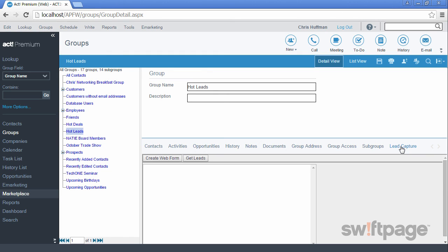This concludes this video on getting started with groups. In the next video, we'll look at companies and the differences between groups and companies and act.